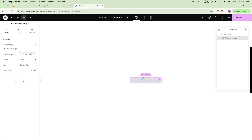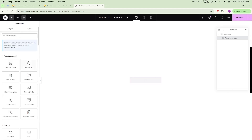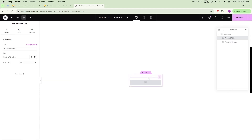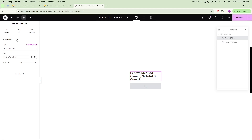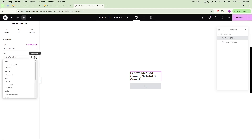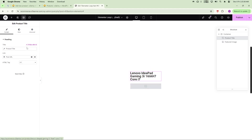Now we'll add a Product Title. You can place the title before or after the image — that's up to your design preference. To make the title link clickable, click the gear icon and select Post URL for the link. The title link is now clickable.